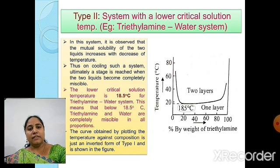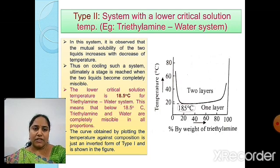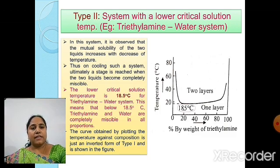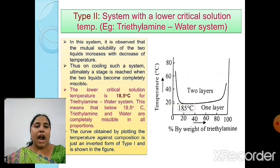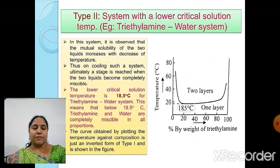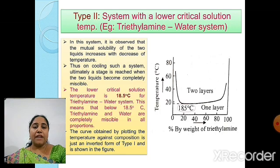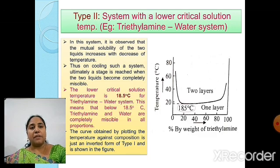The curve obtained by plotting temperature against composition is just an inverted form of Type 1. When miscibility temperature is plotted against composition of the triethylamine-water system as percentage by weight of triethylamine, the minimum temperature on the curve is 18.5°C, indicating the lower critical solution temperature. Above this curve there are two layers, meaning triethylamine and water exist as separate layers, while below 18.5°C there is only one layer, indicating they become completely miscible.